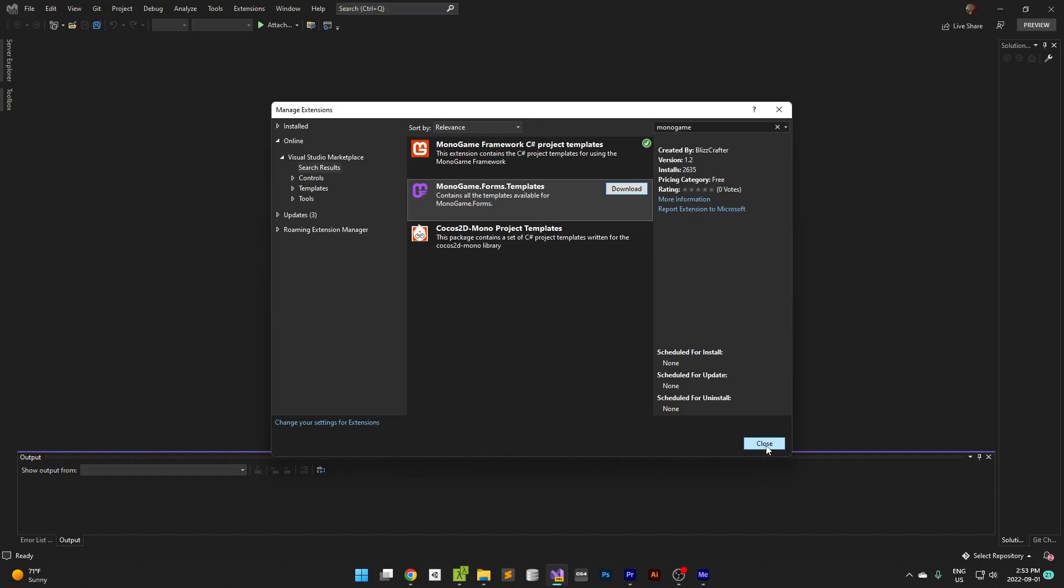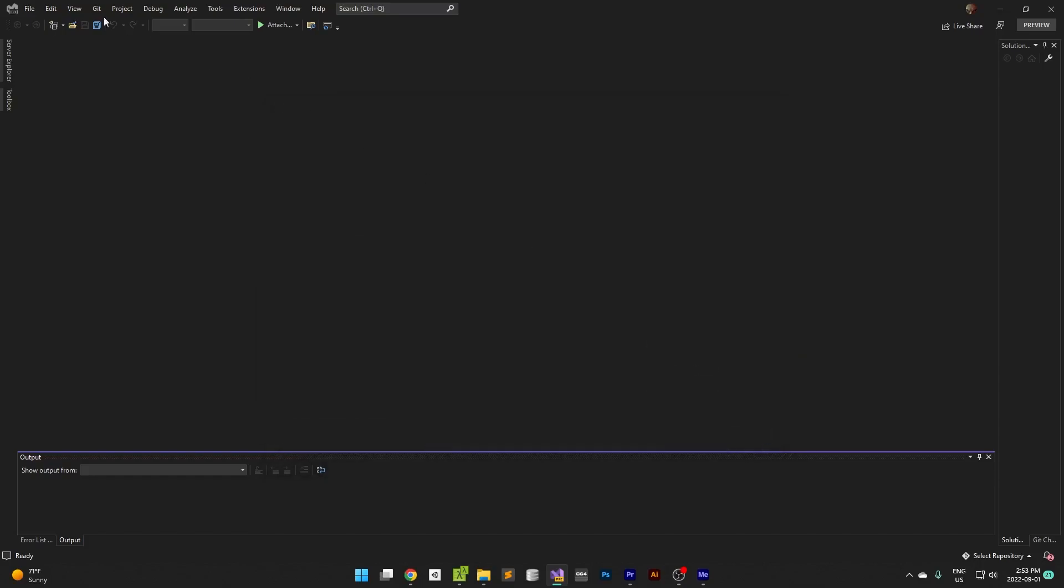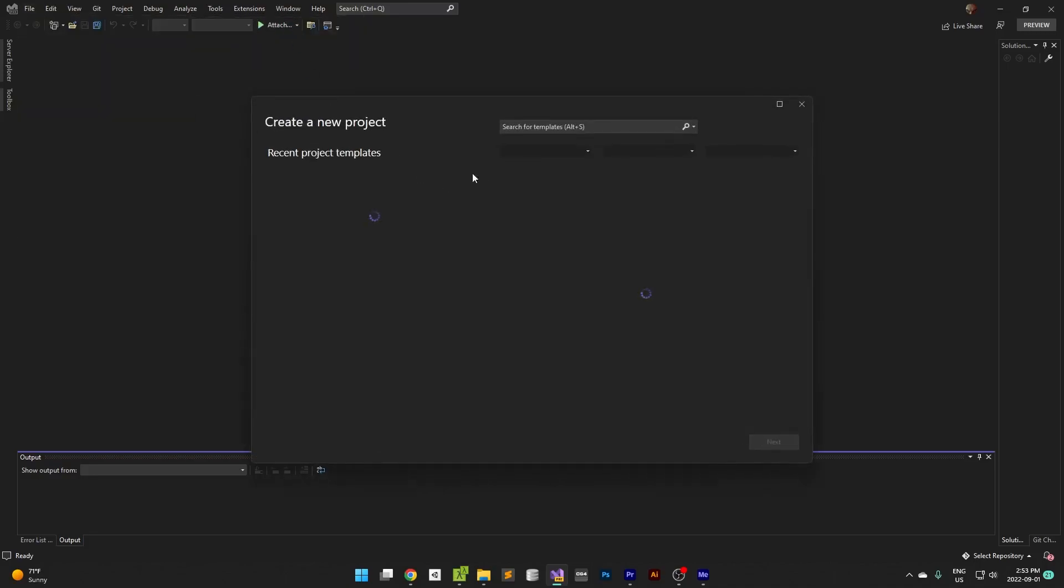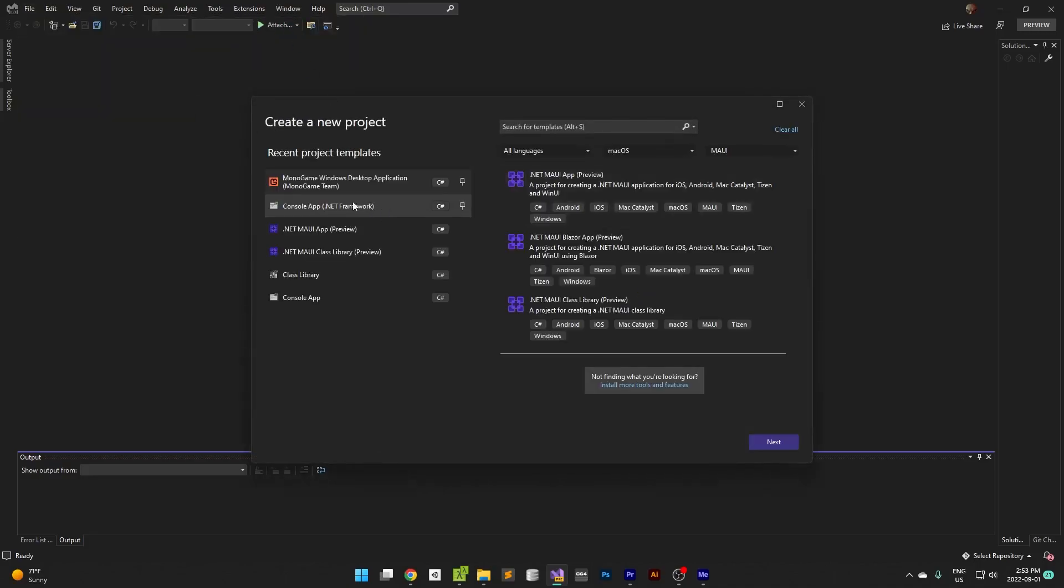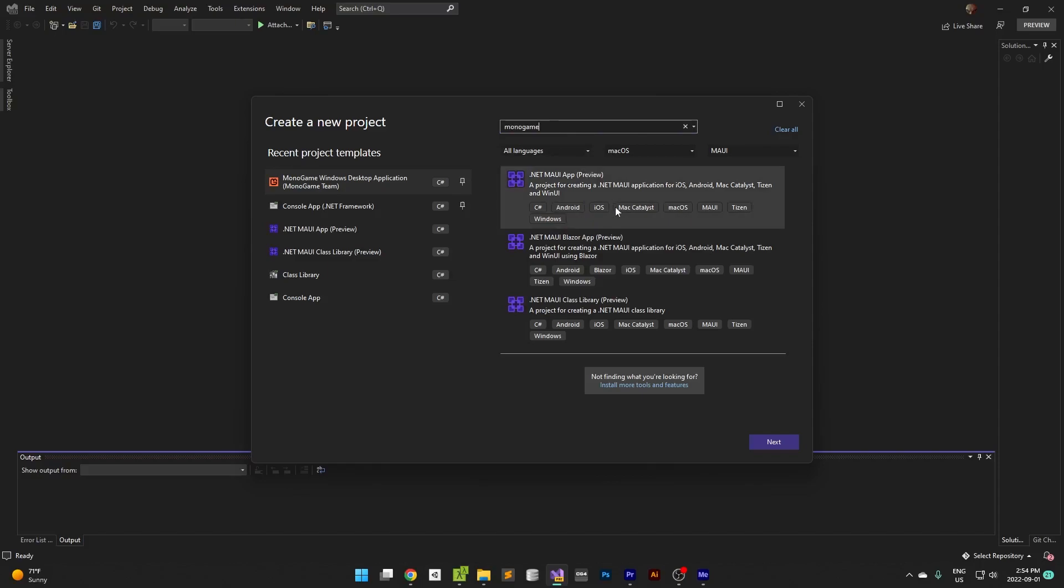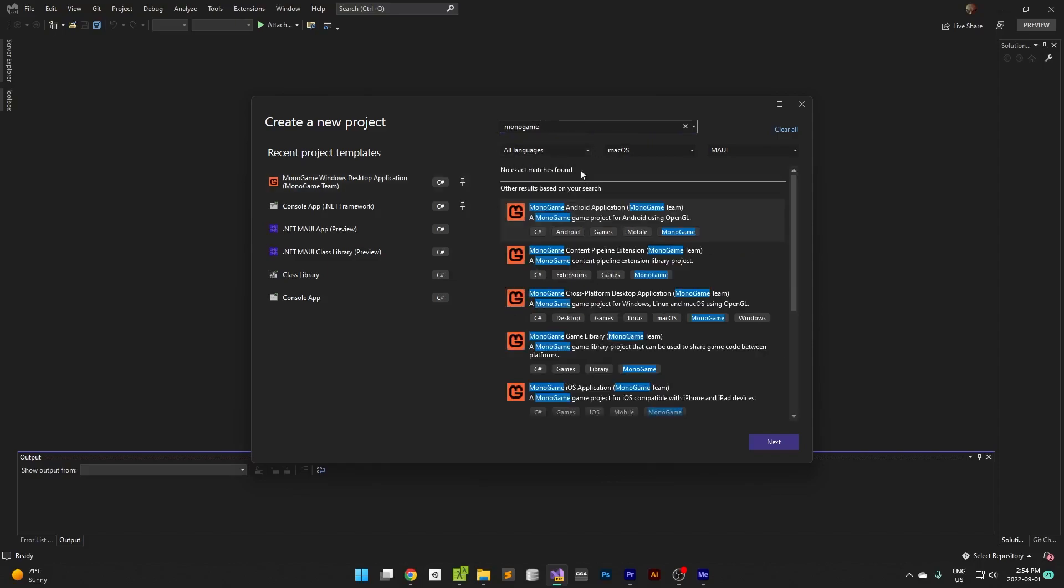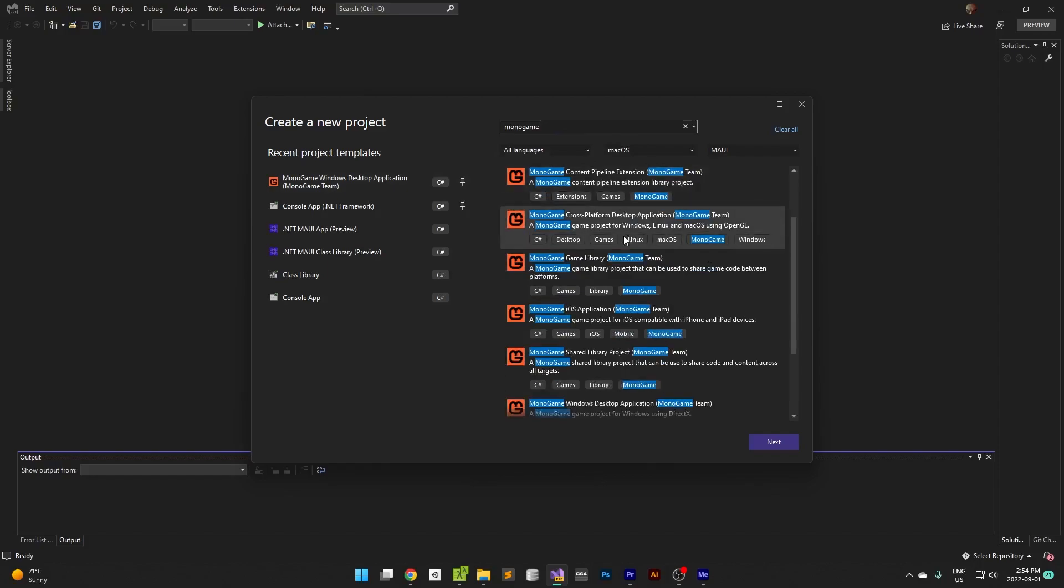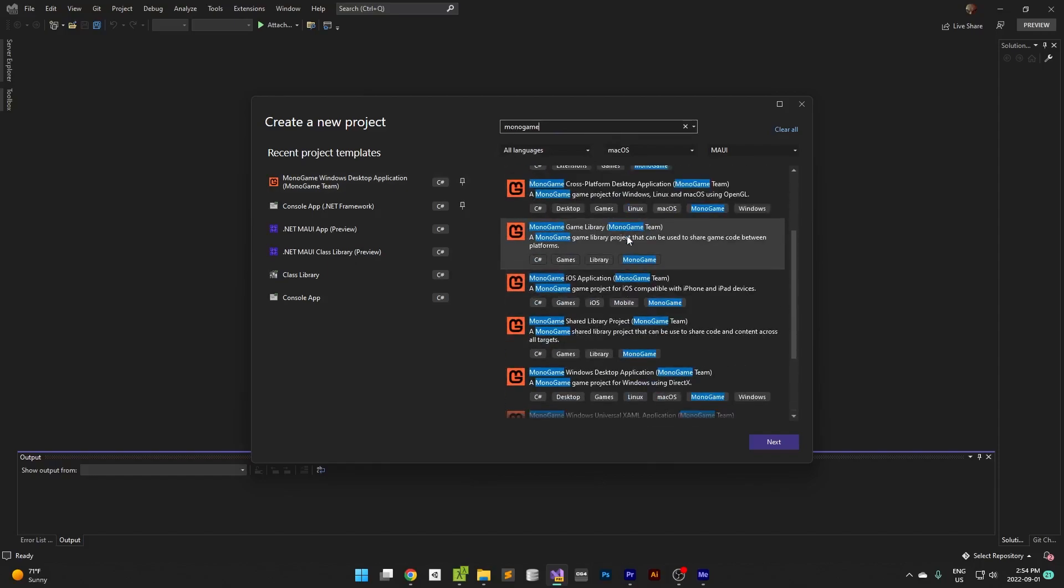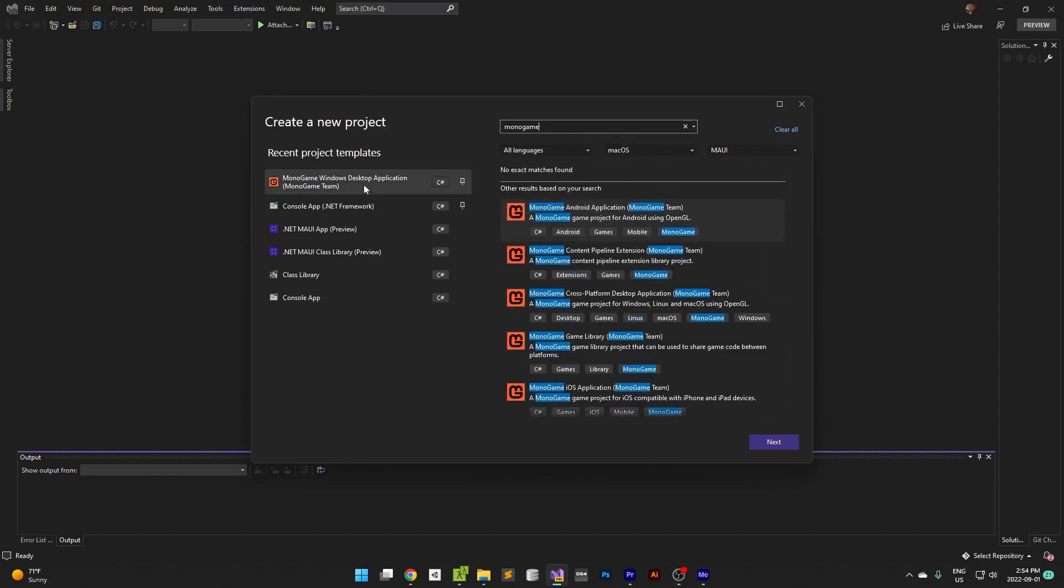Once that's done though, you can then go to file new project. And then I have this set up here as a default one, I have it pinned, but if you're looking for it you just type in Monogame and it will show you the Monogame templates. You just choose the right template whether it's desktop, iOS, whatever it is, and you're good to go.